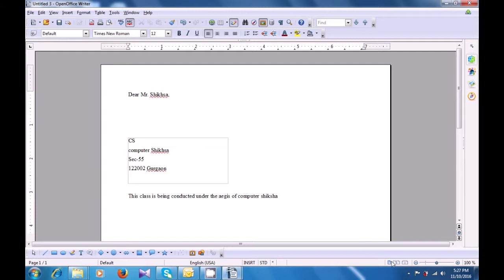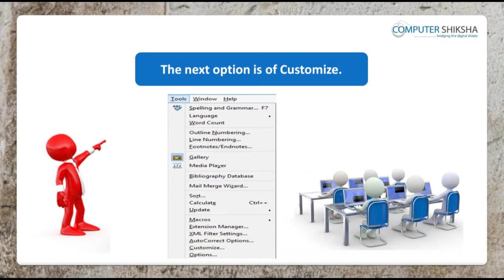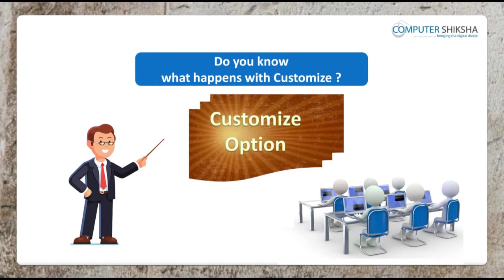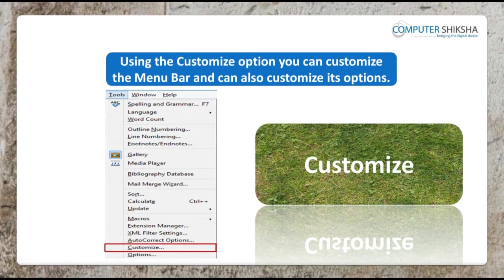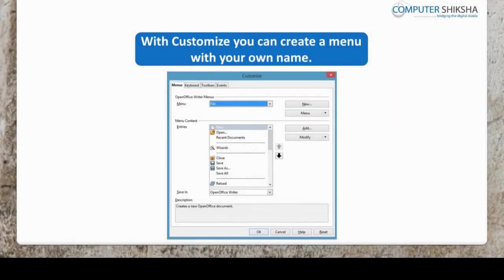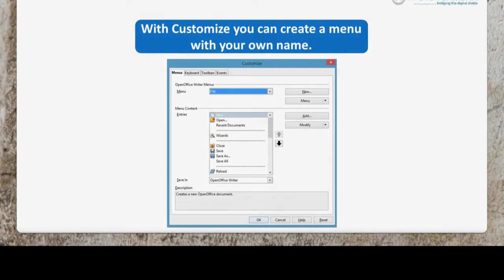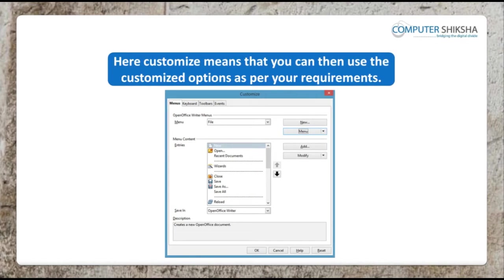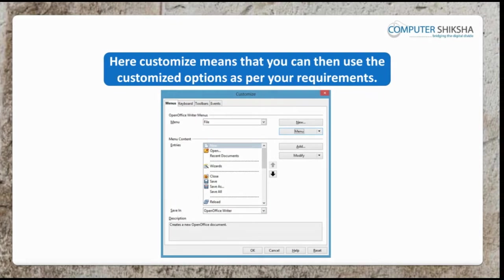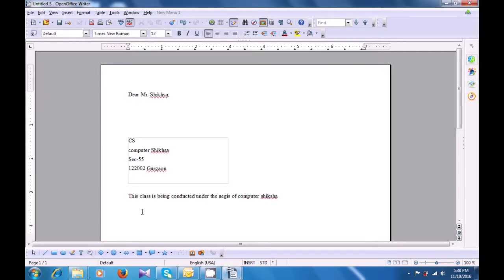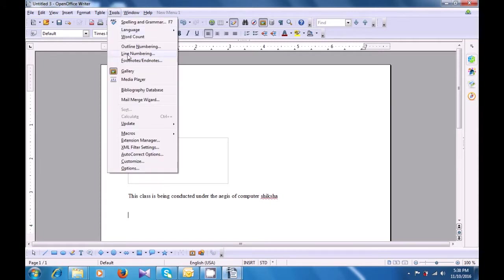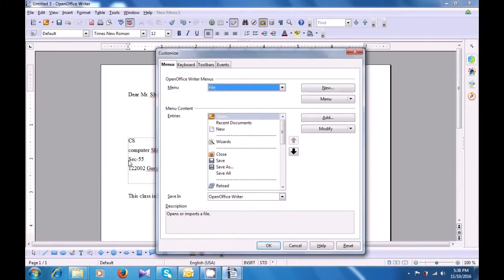The next option is customize. Using the customize option, you can customize the menu bar and can also customize its options. With customize, you can create a menu with your own name and use the customized option as per your requirements. To use it, go to Tools menu, click on customize. A box opens with options for menus, keyboard, toolbars, and events. The first one is the menu. You can see file and various options for the file menu. You can also select a new menu if you want to create a new menu using your own name.